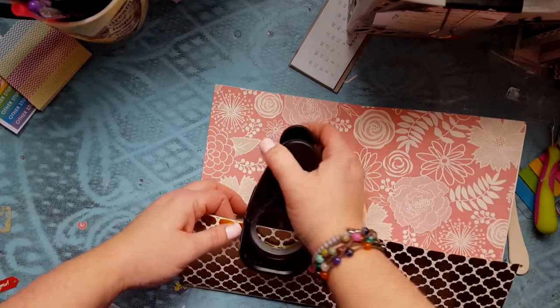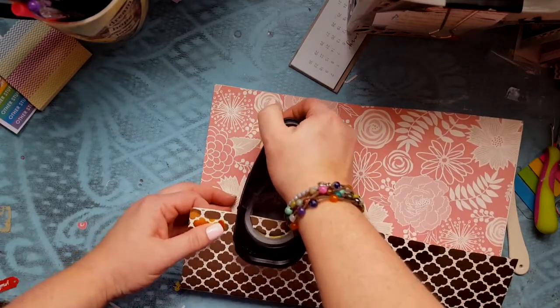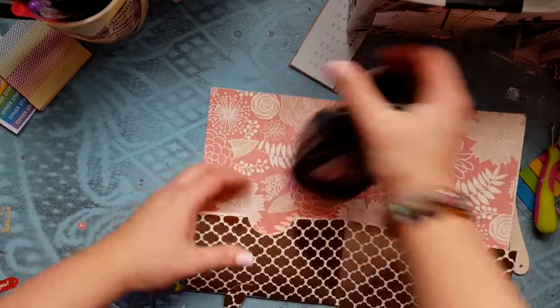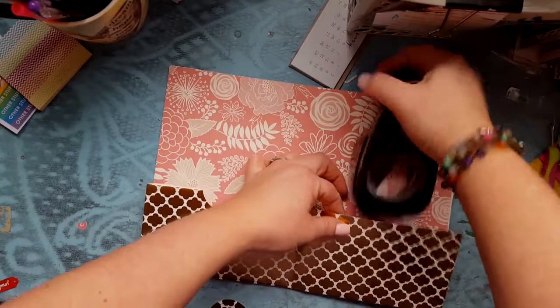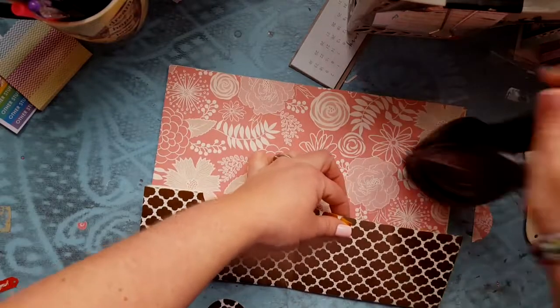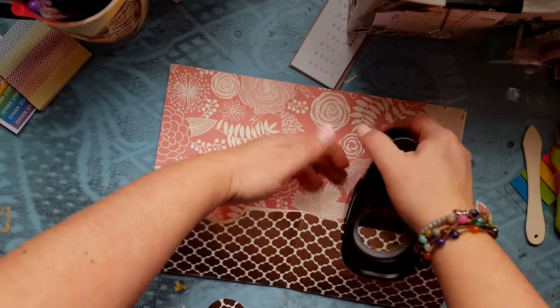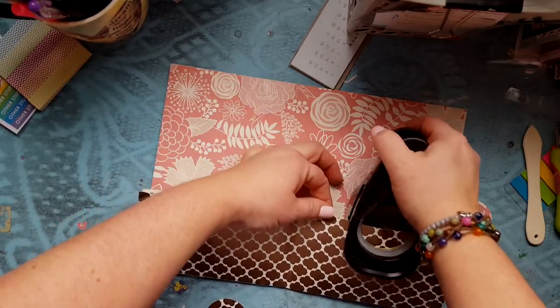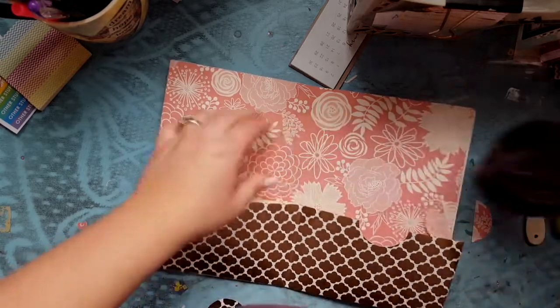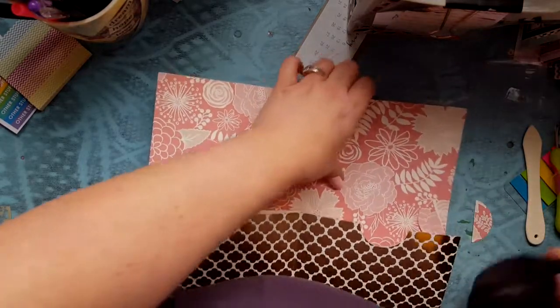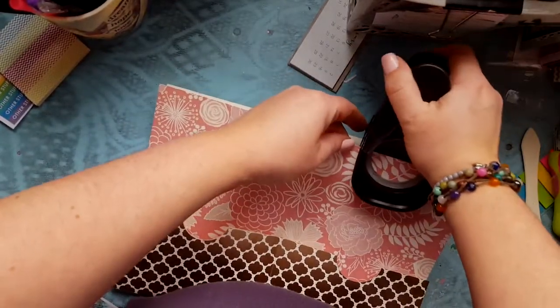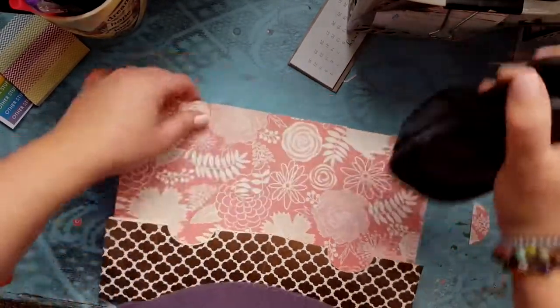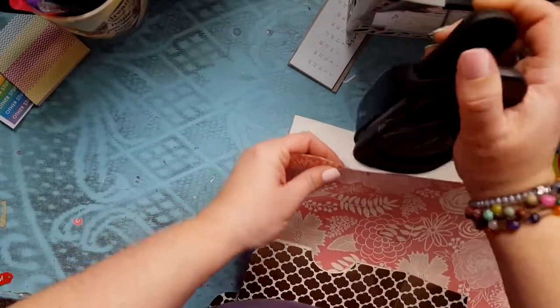So there we go. Now if you want to punch holes, you can go ahead and do that right now before you hook everything down. So I'm going to do one right here, I'm going to do one on this side and I just eyeball about halfway. I'm going to do one up here, I'm going to do one right here.